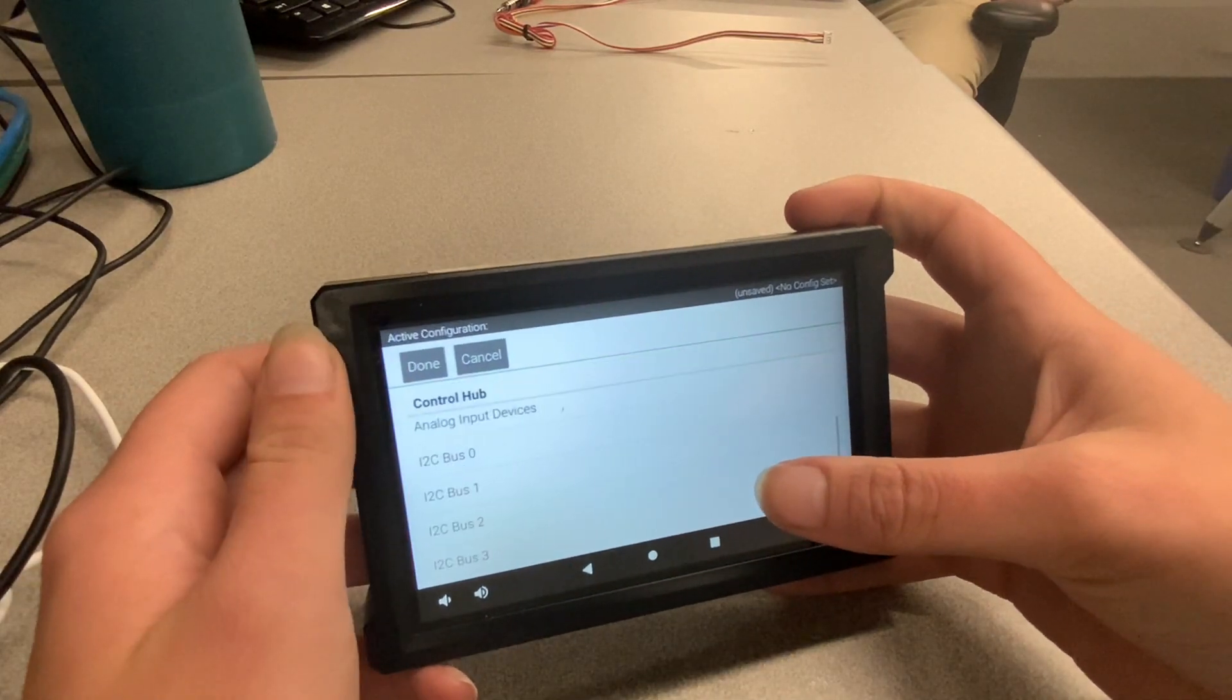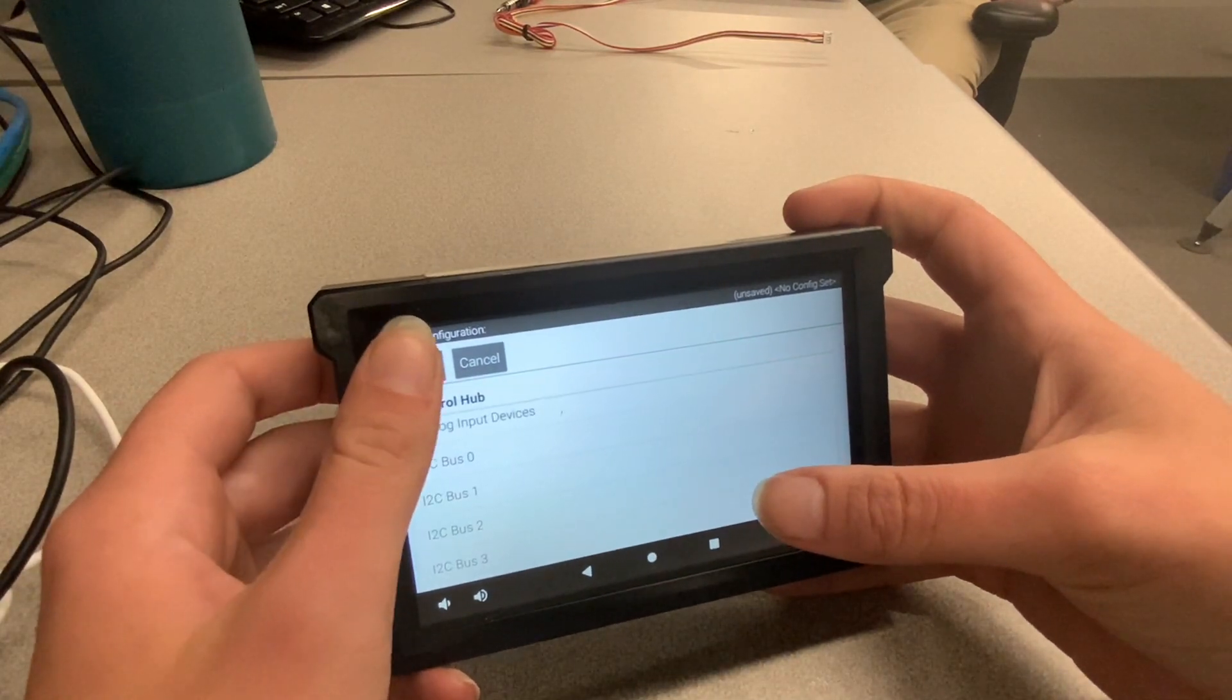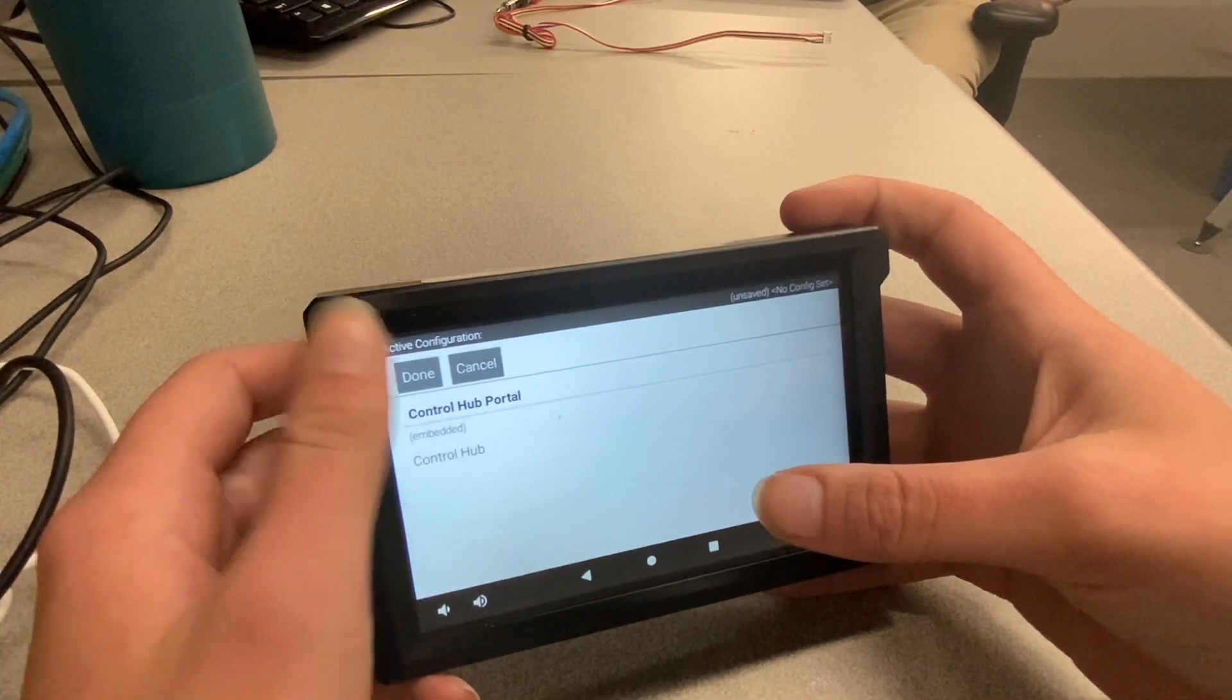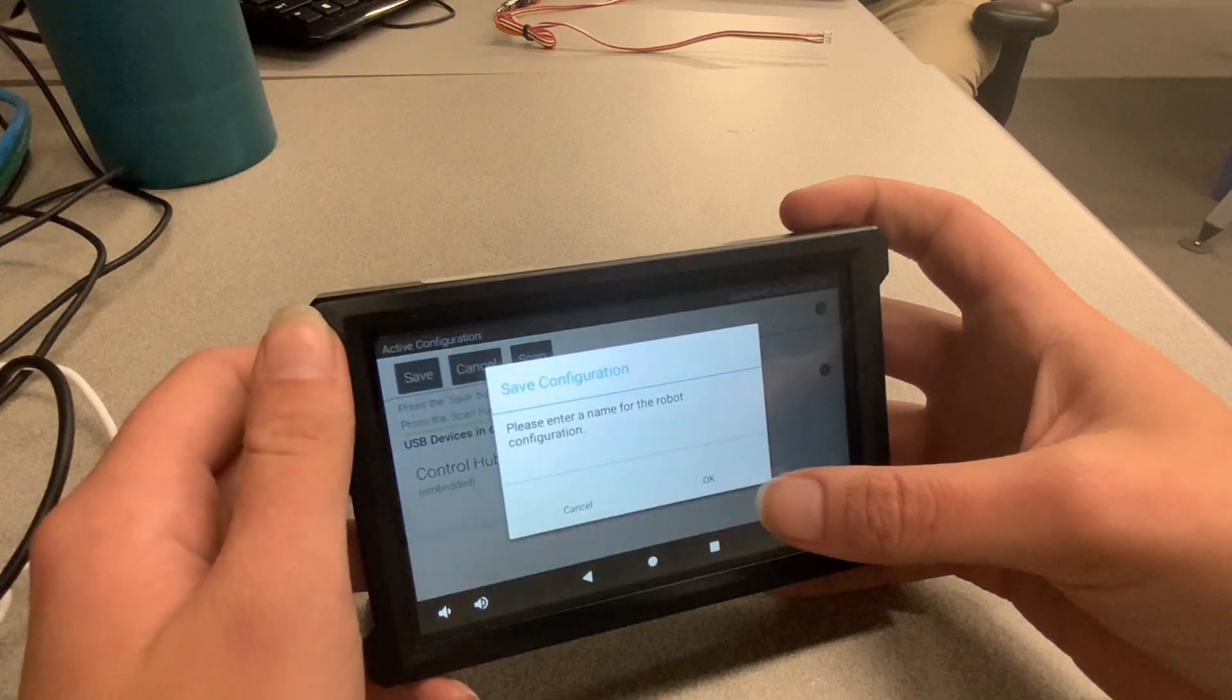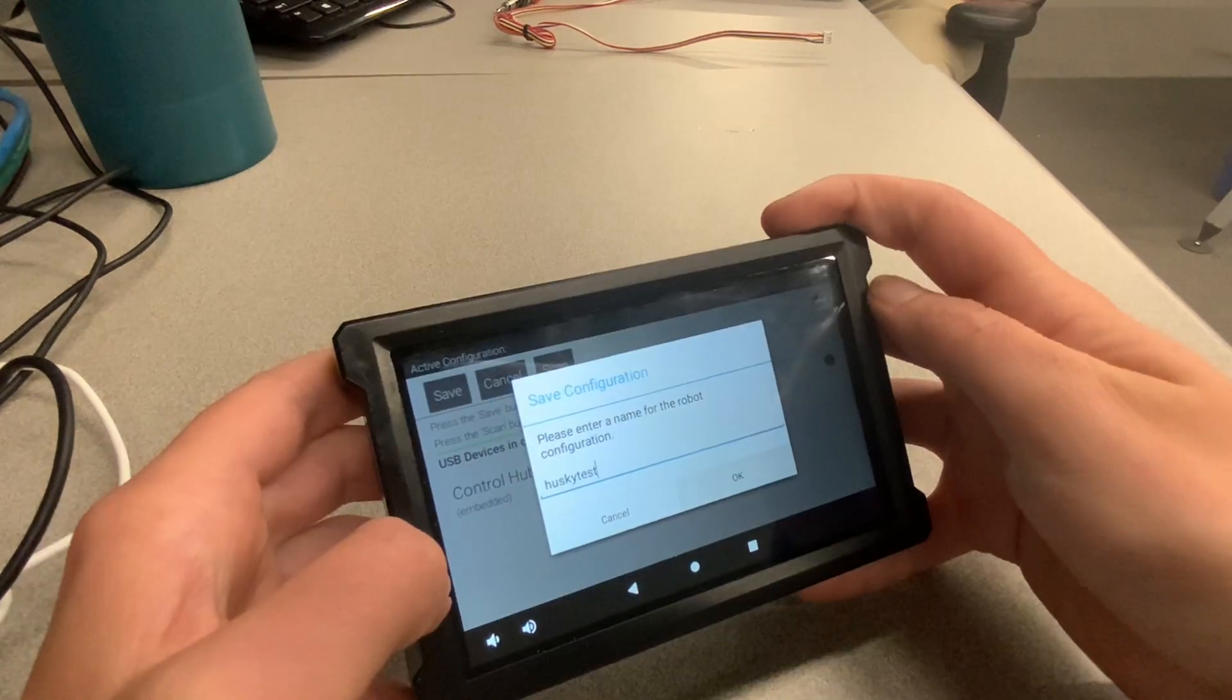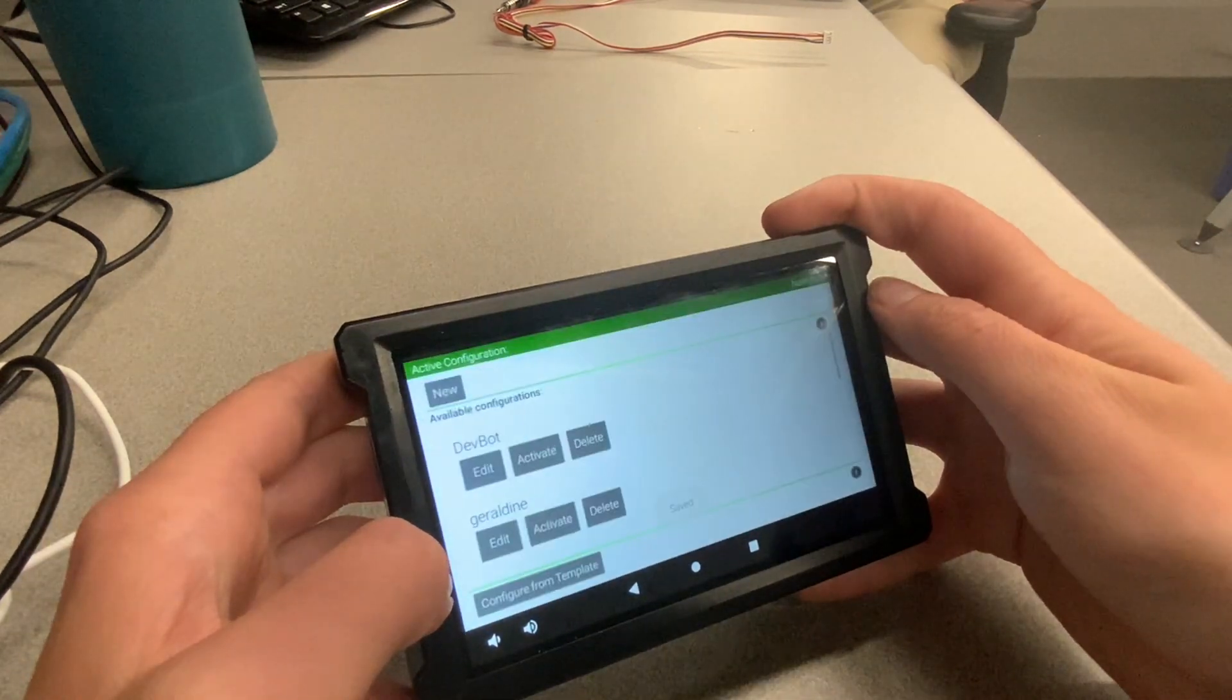Now, just click Done, then Done again, then Done one more time for good measure. Finally, make sure to save and name your configuration.